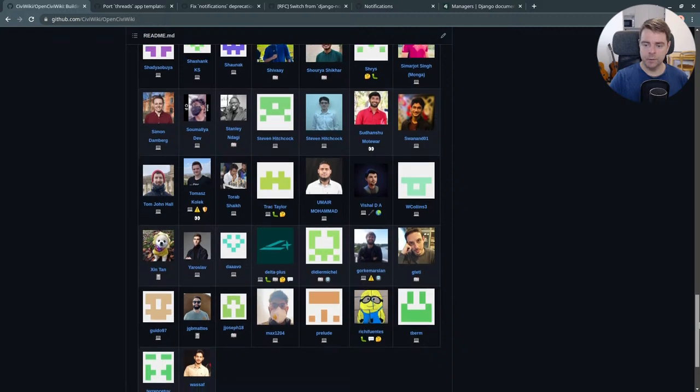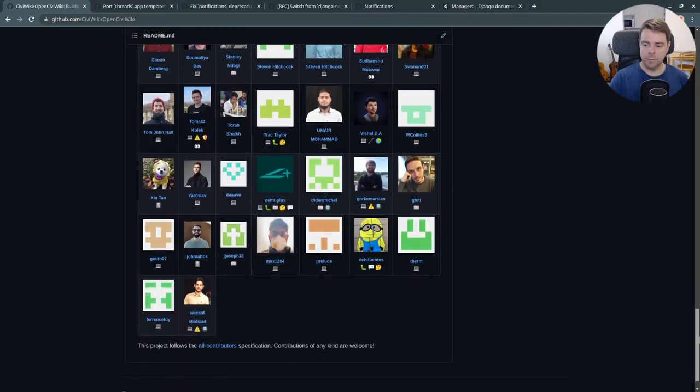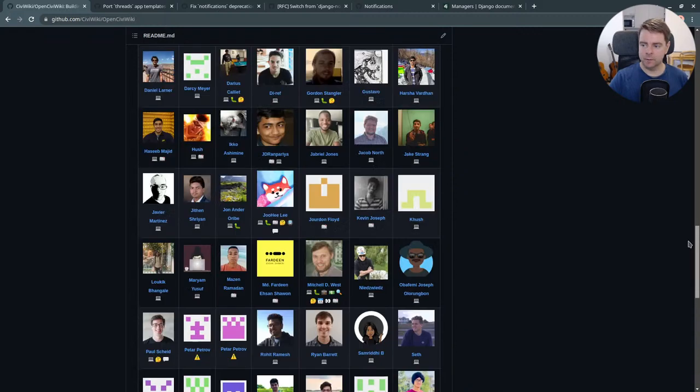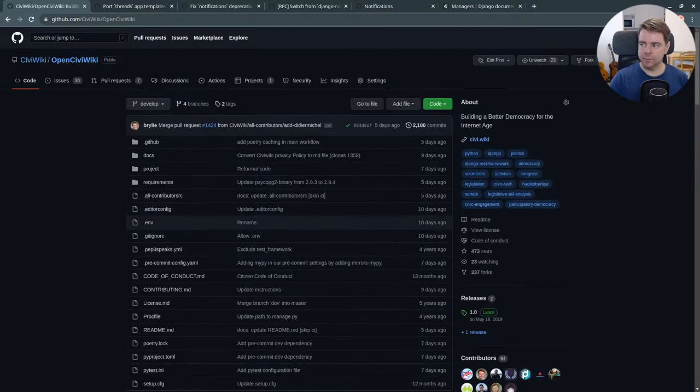Not everybody is contributing code by any means. We want to affirm all contributors are welcome. Thank you very much for your time. Have a great day.